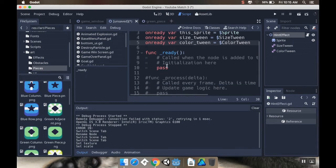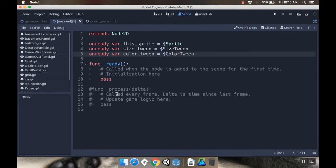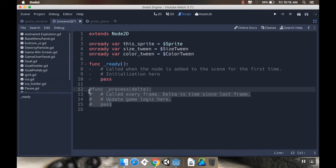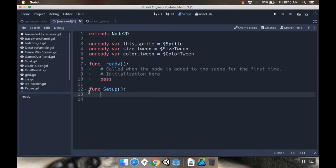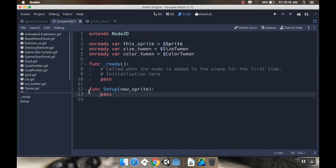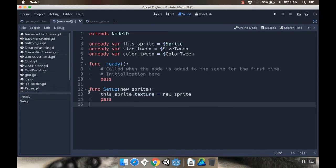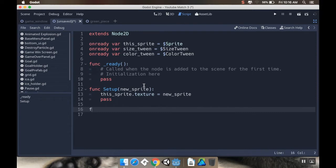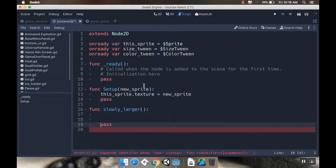So I'm going to do it as onReady var this sprite is equal to dollar sprite. And then that red line should go away. And I'm going to make the same reference to the two tweens. So onReady var size tween equals dollar size tween. And onReady var color tween equal to dollar color tween. Now, what I want to do is I want a function that is going to assign the sprite to be whatever I want it to be. So when I create that sprite, or when I send a signal to create that sprite, I want to have a function that will give it whatever sprite I want. So it won't always be the green piece. So I'm going to create a function here that I'm going to call setup.